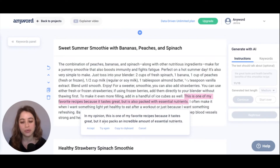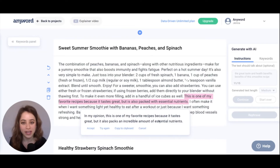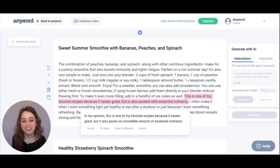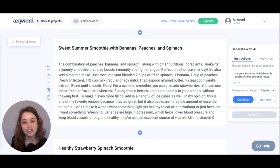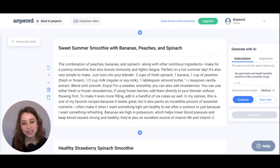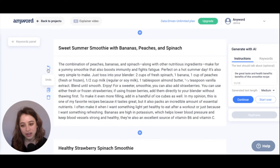You can also try again, which will have it rephrase the sentence again, copy to clipboard, or cancel. I really like this rephrase, so I'm going to hit accept. Keep in mind, if you ever want to undo the last thing you did, just hit undo right here.